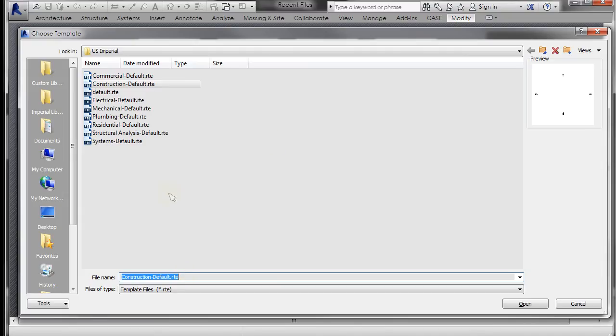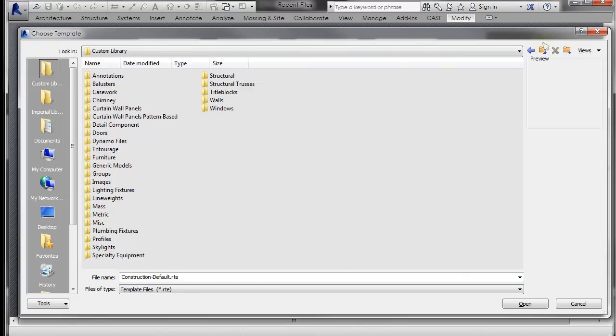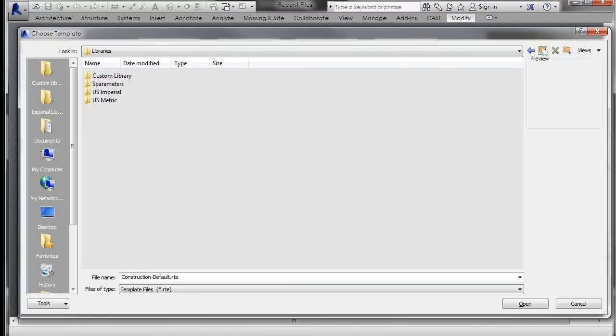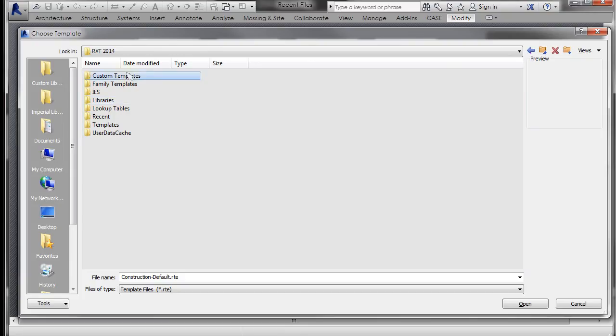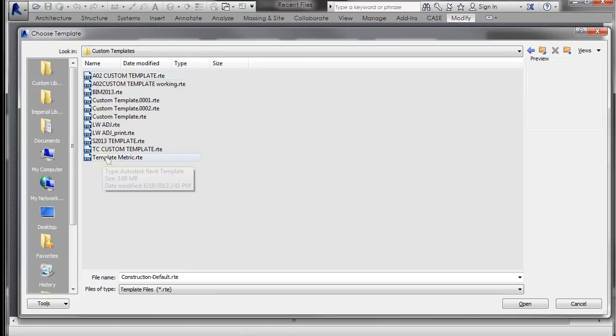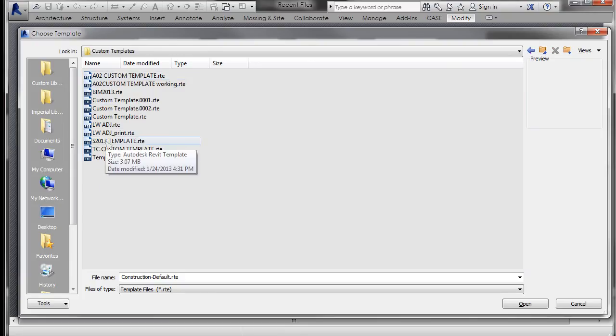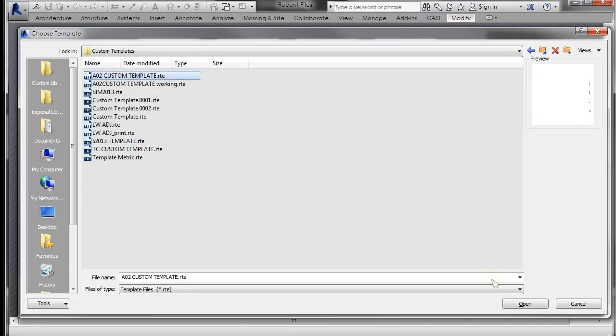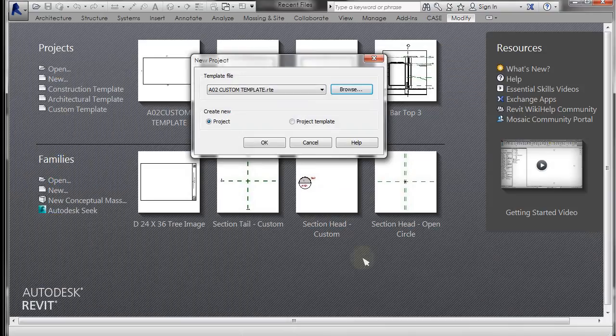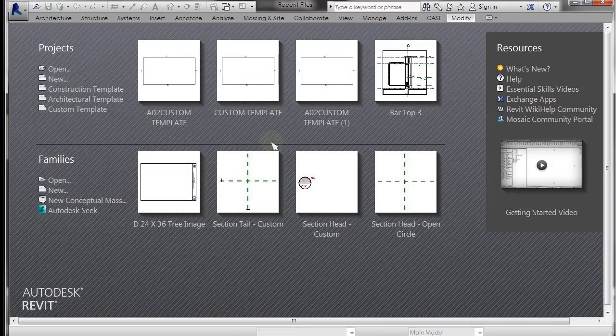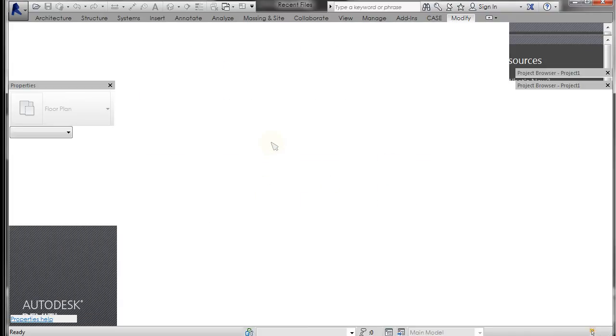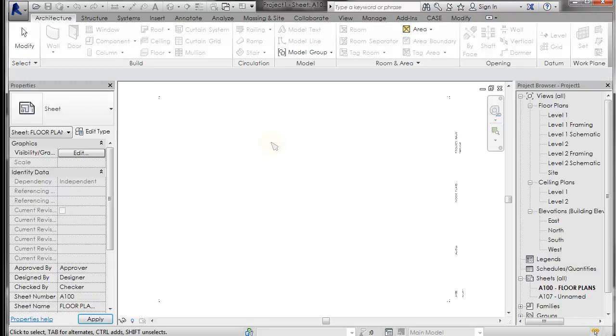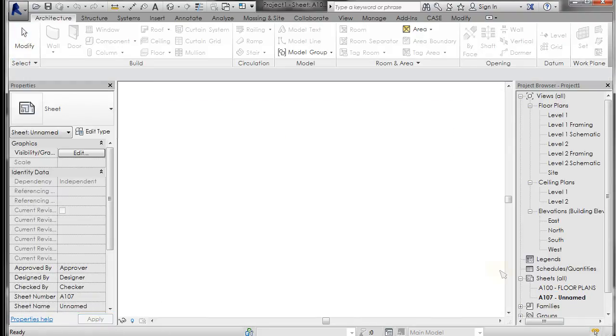So I can go to my custom folder, my custom templates folder, and select that template that I just made, and click open, and click OK. And it will open with all of those settings. So you can see that that title block is current.